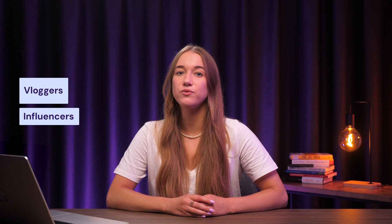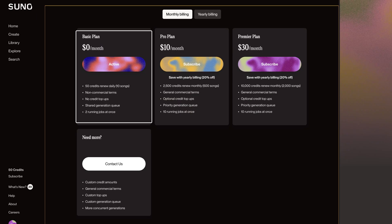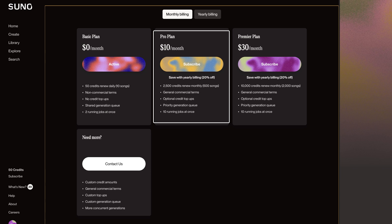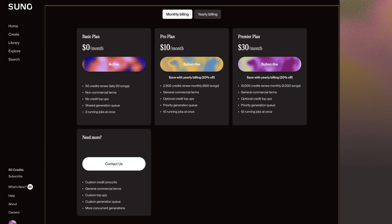Suno is great for vloggers and influencers who want unique music for their content — it's the ideal tool when copyrighted or professional music isn't accessible. The free version of Suno should be more than enough for a lot of users, providing 50 daily credits, which translate to around 10 songs. The pro plan starts at $8 per month and it comes with 2,500 monthly credits, access to a priority generation queue, and an updated commercial license for the generated music.